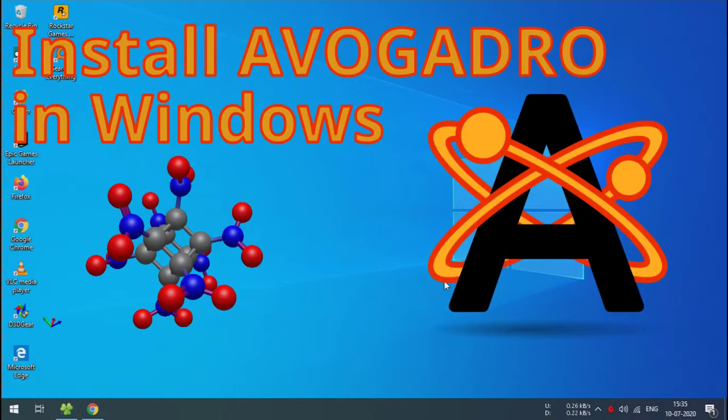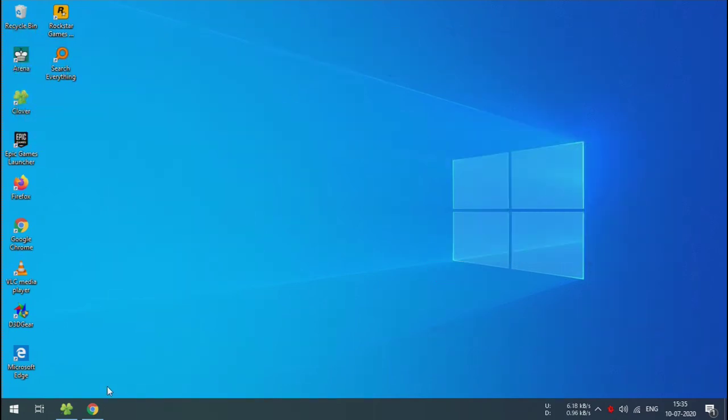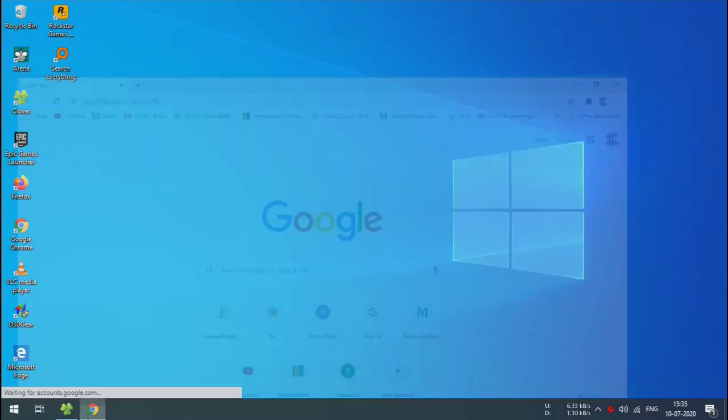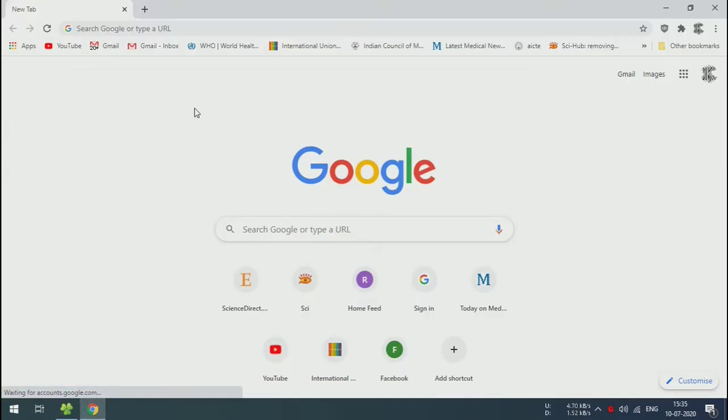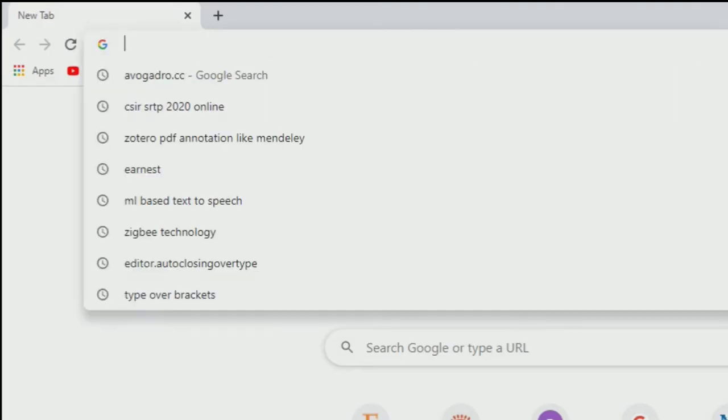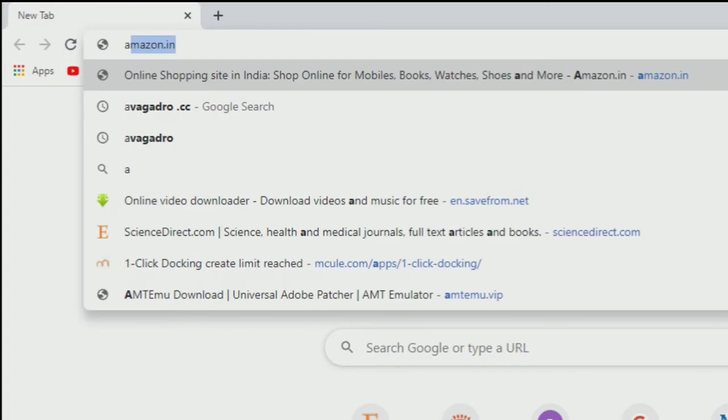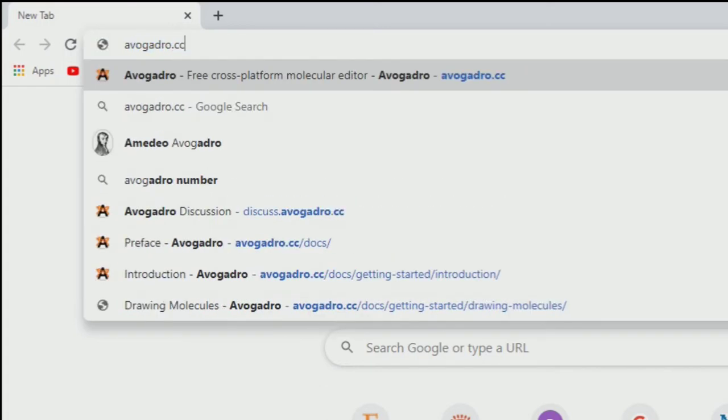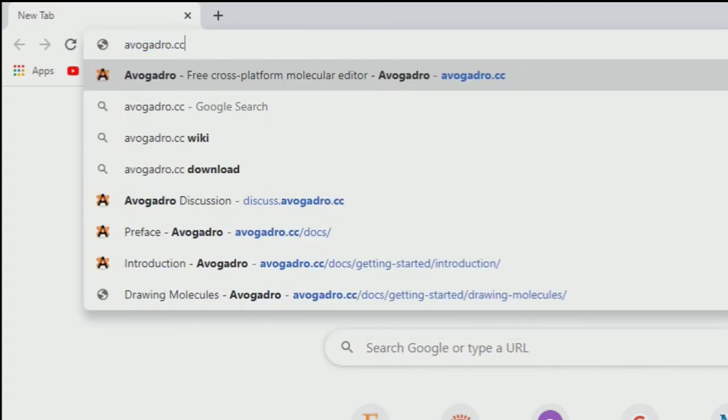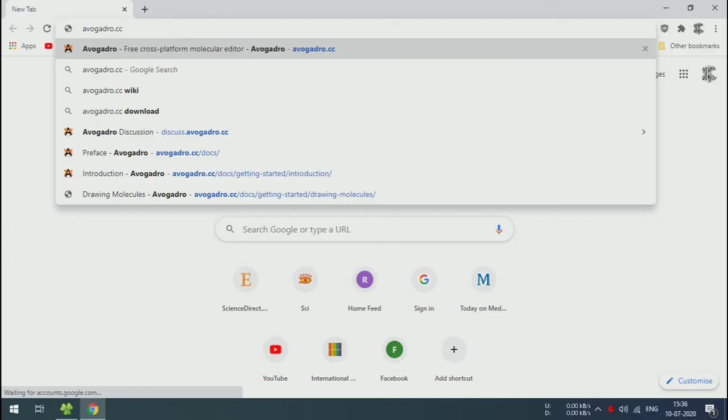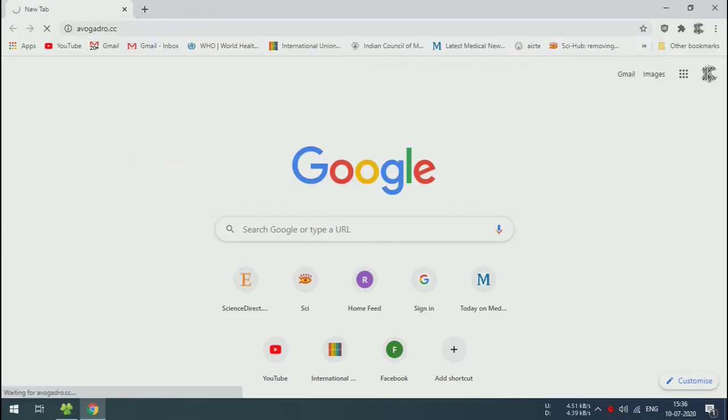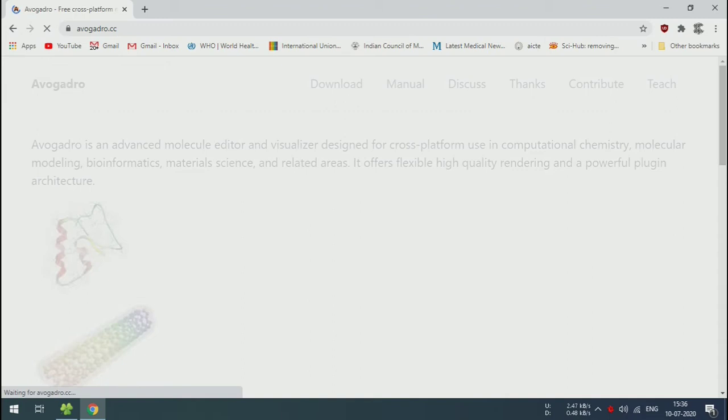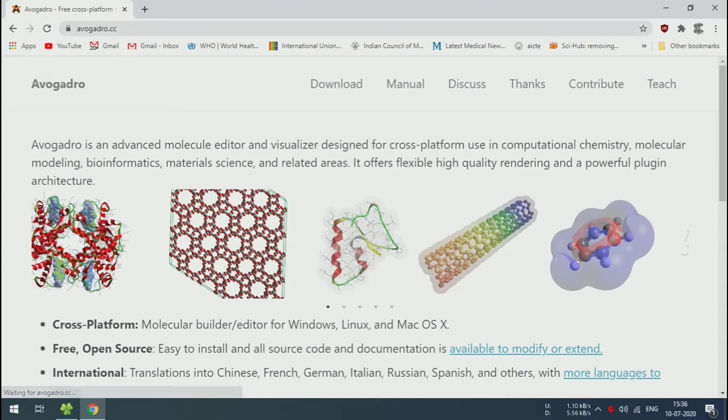Welcome everyone. Now we are going to see how to install Avogadro software on Windows. First of all, go to avogadro.cc. Avogadro can be used for DFT calculations of single molecules or any polymeric systems.